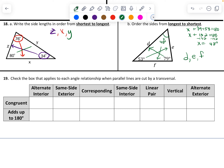Alternate interior angles are congruent. Same-side interior adds up to 180. Corresponding angles are congruent. Same-side is supplementary. Linear pair is supplementary. Vertical angles and alternate exterior angles are congruent.